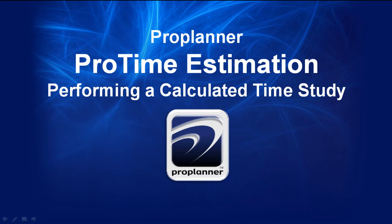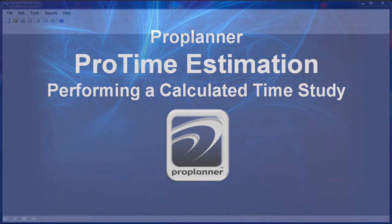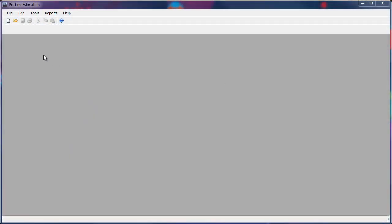In a previous video, I demonstrated how to perform an observed time study. I'll use the same file to demonstrate how to perform a calculated time study using ProTime Estimation.